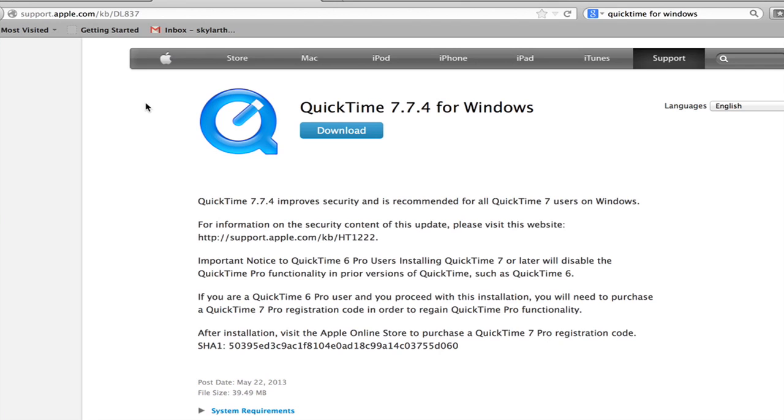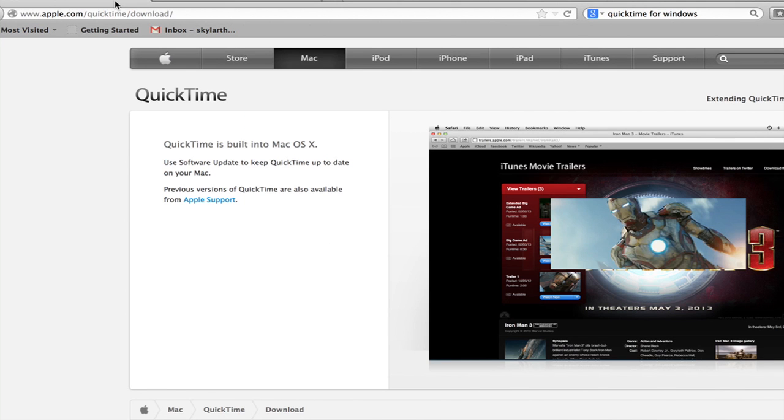However, you probably just want to download it. Go to apple.com/quicktime/download.